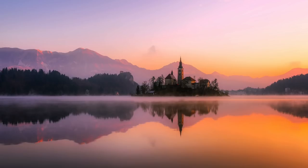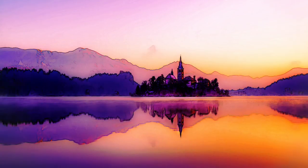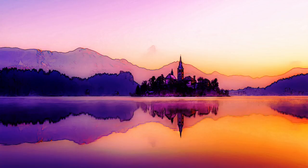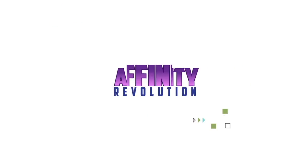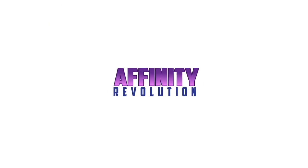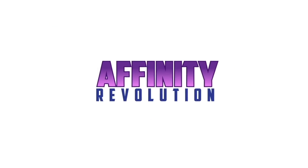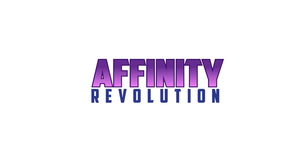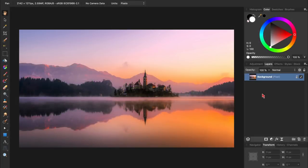Today we're going to take this photo and give it a beautiful watercolor cartoon effect. If you want to follow along with me, I've left a download link for today's photo in the video description, right beneath the subscribe button.